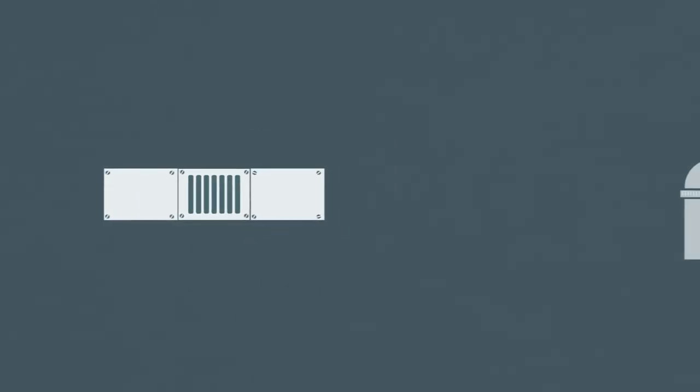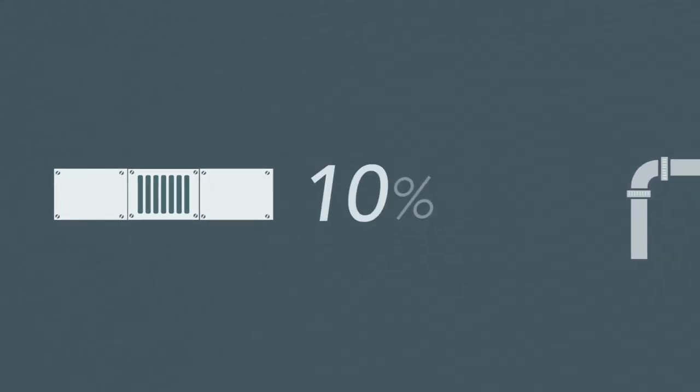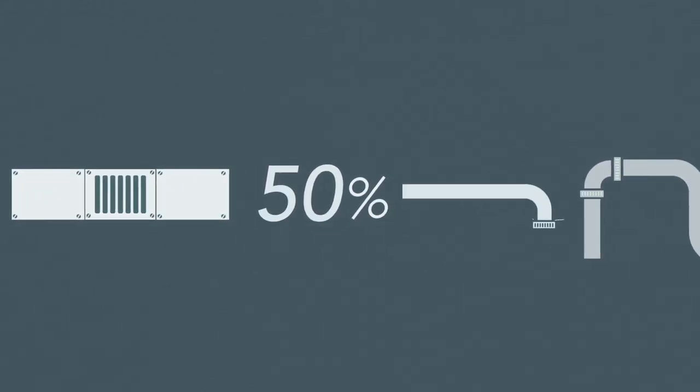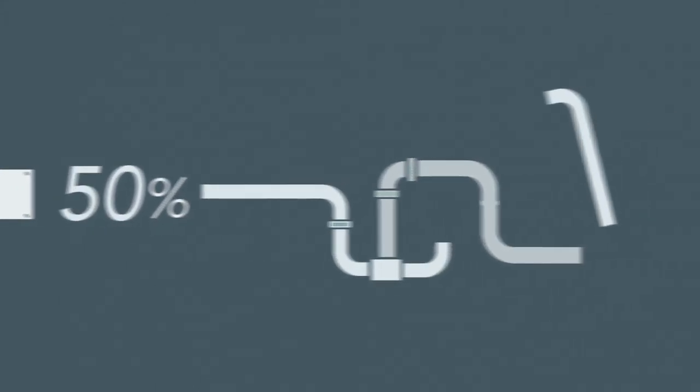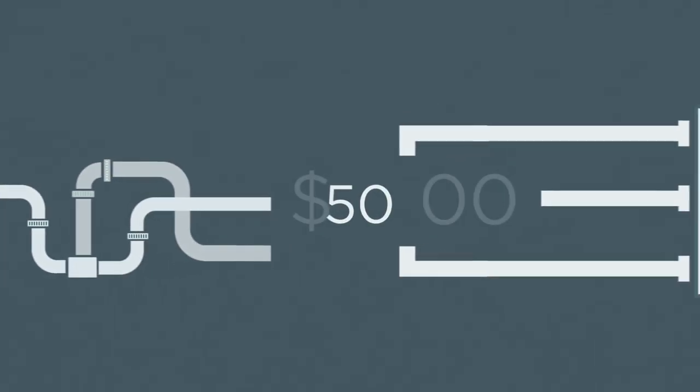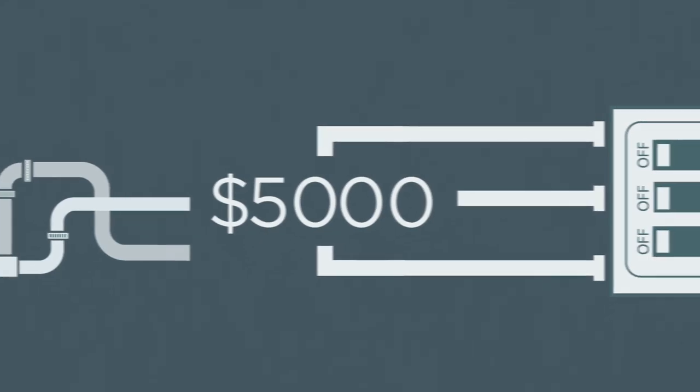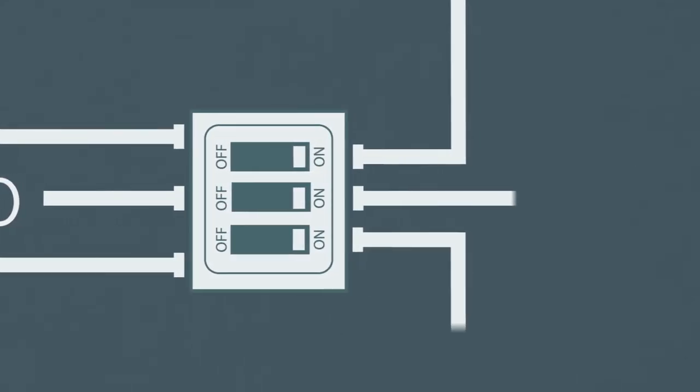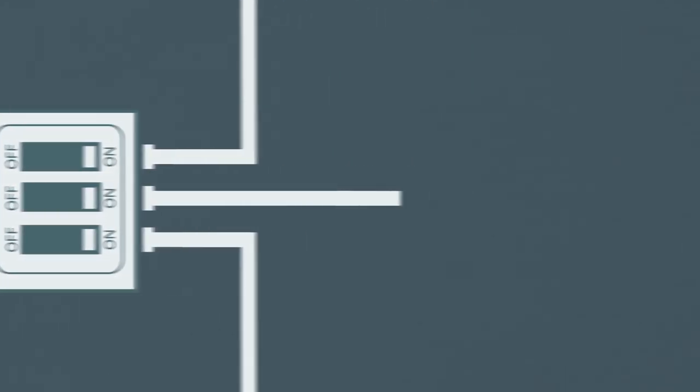You're probably no stranger to financing. It's how many large home service projects happen. 50% of all renovations over $5,000 are financed. You also know that the process leaves a lot to be desired.